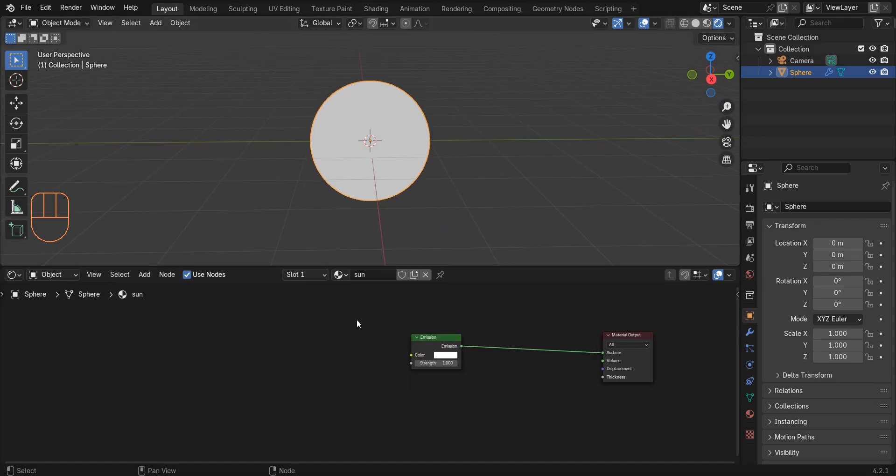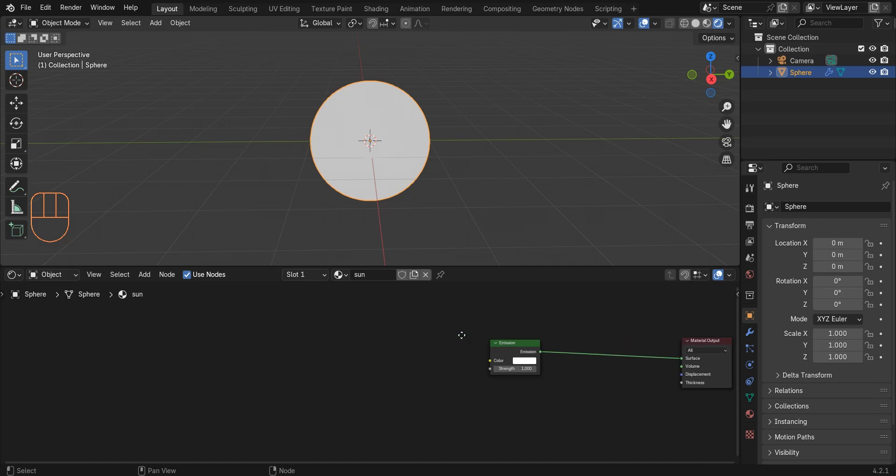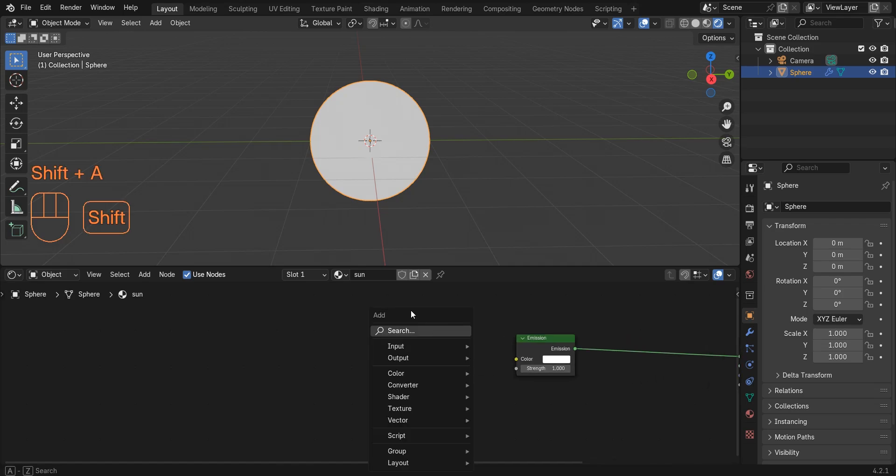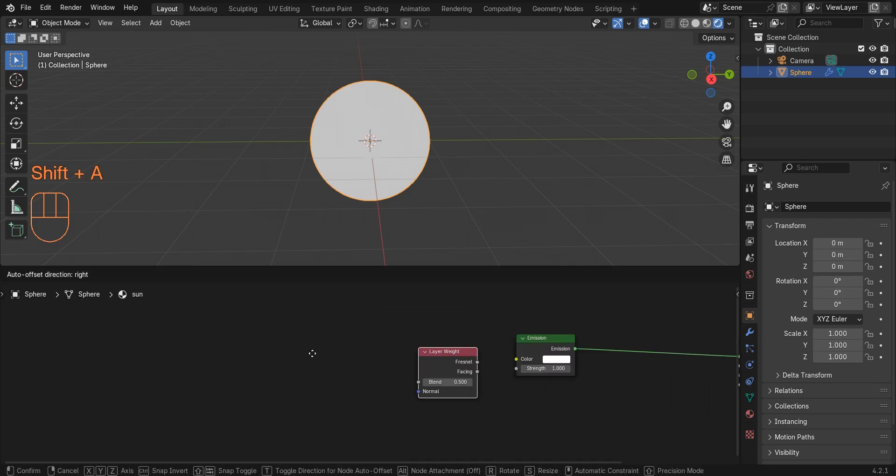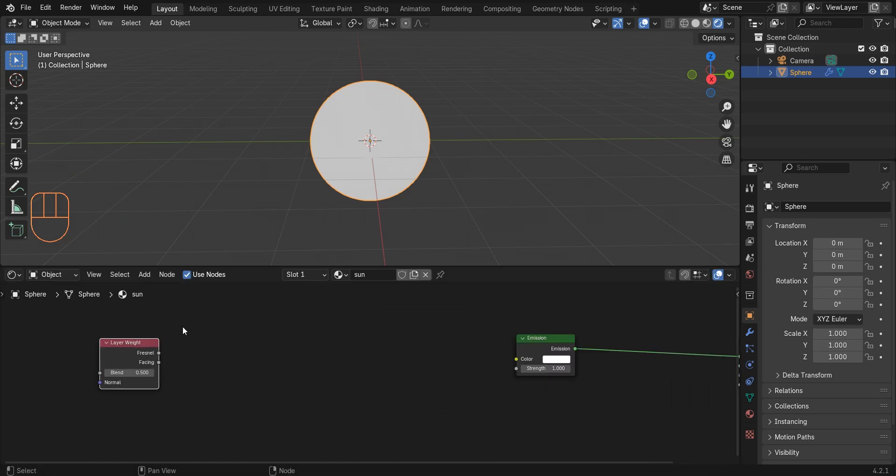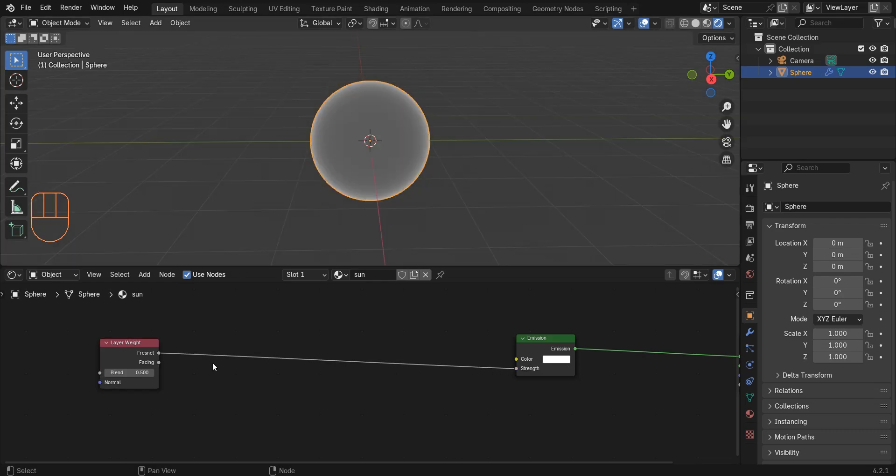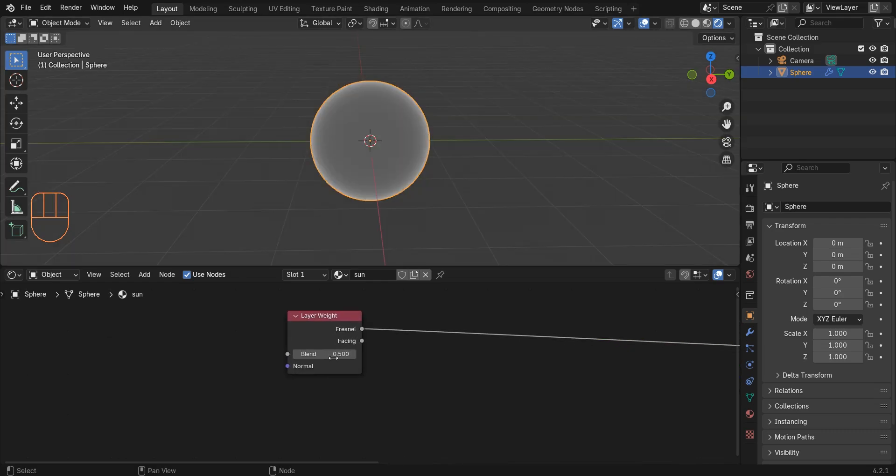Now add the layer weight node and connect the facing to strength. I set the blend value to 0.035.